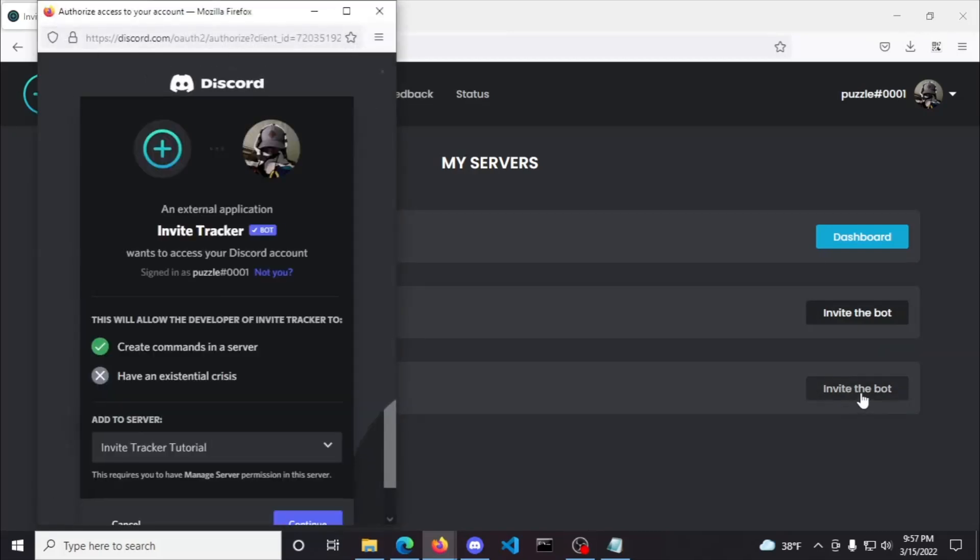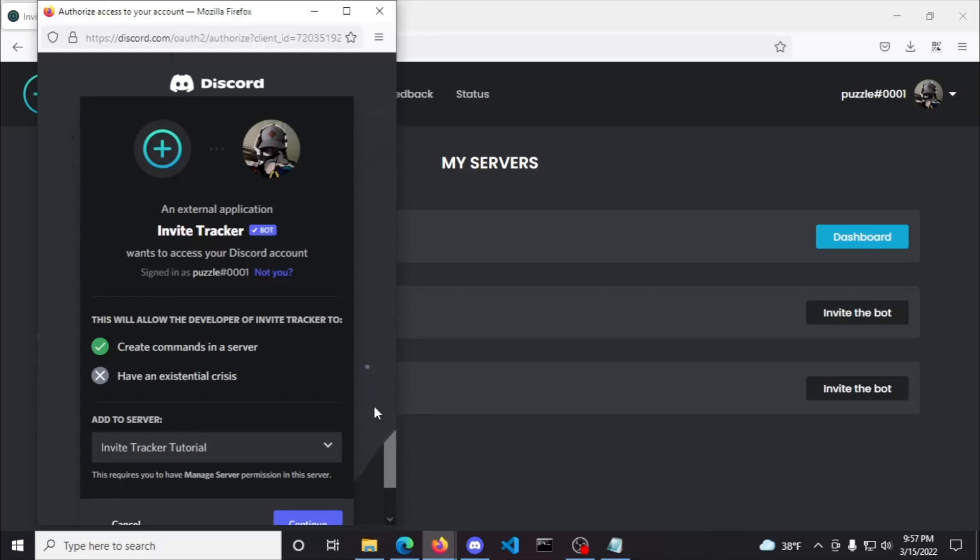This will create a popup to invite the bot to the server you selected and will also ask you to authorize the bot to use slash commands in that server, which you need to do because the commands won't show up for Invite Tracker when you click forward slash in the server channels.